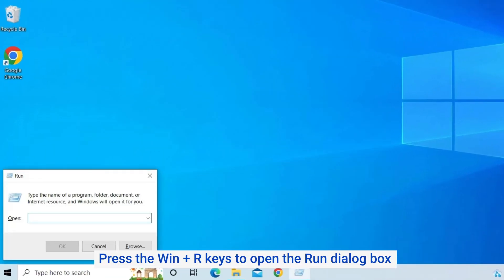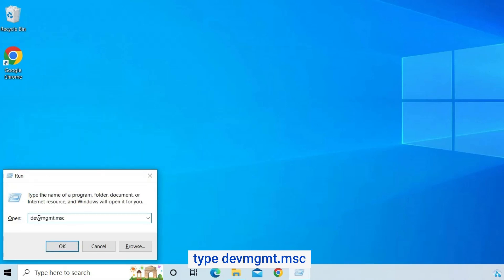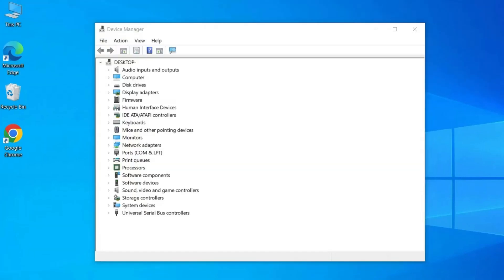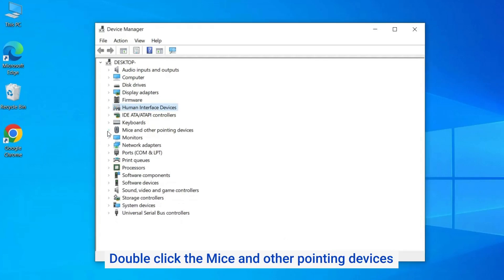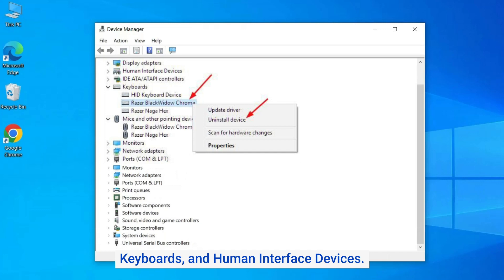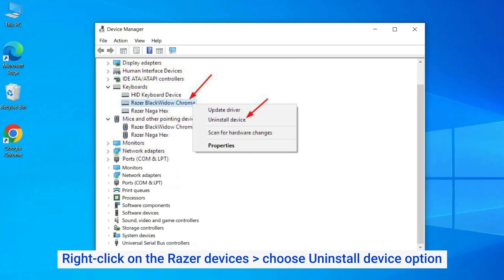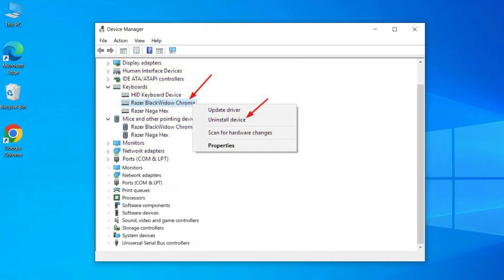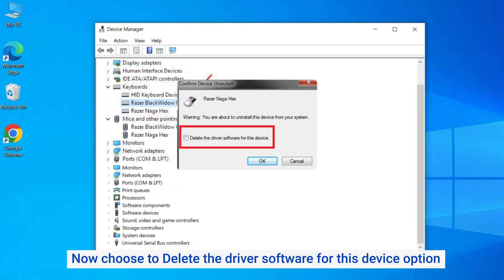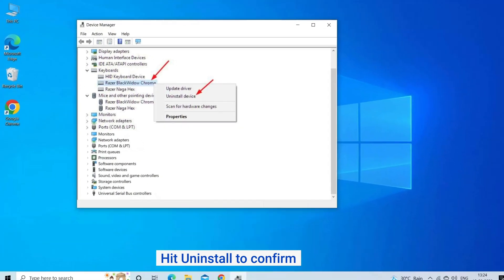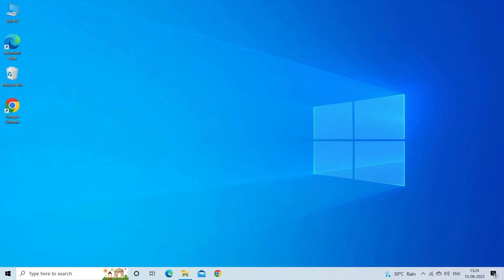Press Win + R to open the Run dialog box. Type devmgmt.msc and click OK. The Device Manager window opens. Double-click on Mice and other pointing devices, Keyboards, and Human Interface Devices. Right-click on the Razer devices and choose Uninstall Device. Choose to delete the driver software for this device for each device, then hit Uninstall to confirm. Unplug all Razer devices for a couple of minutes, restart your system, then plug them back in — Windows will automatically reinstall all drivers.